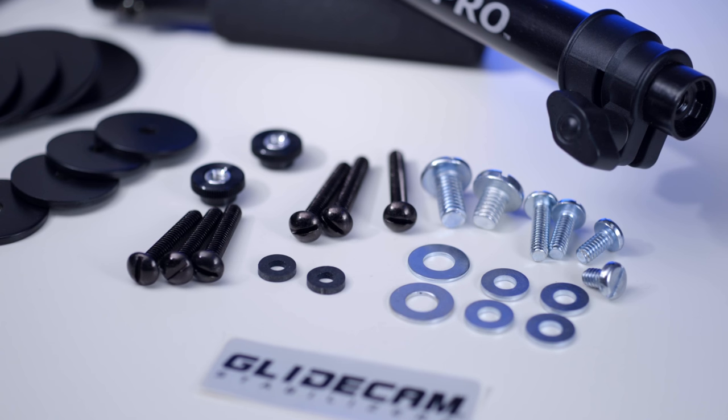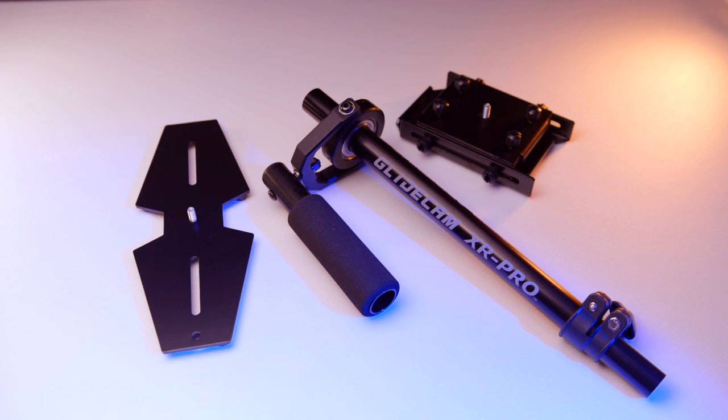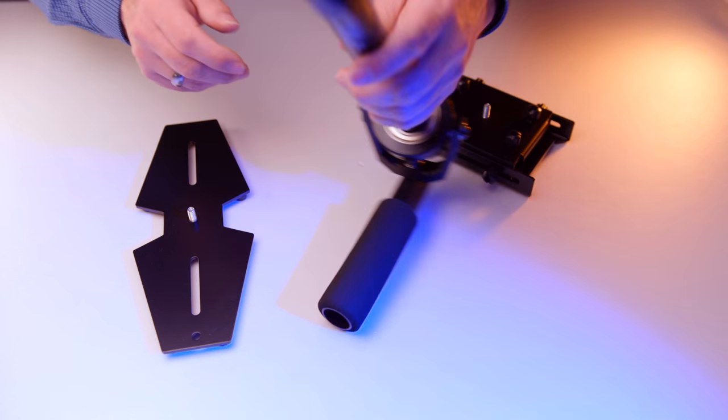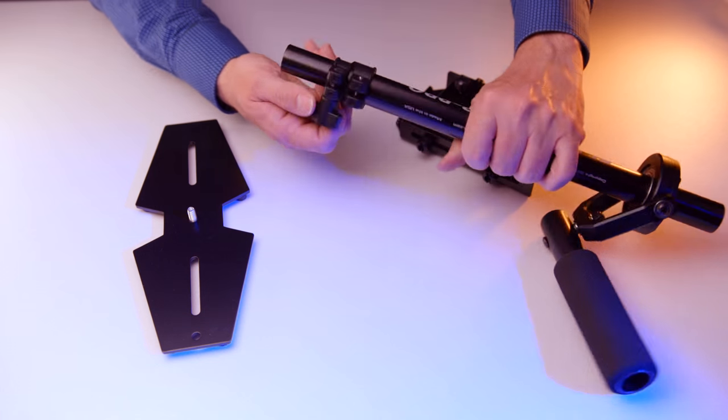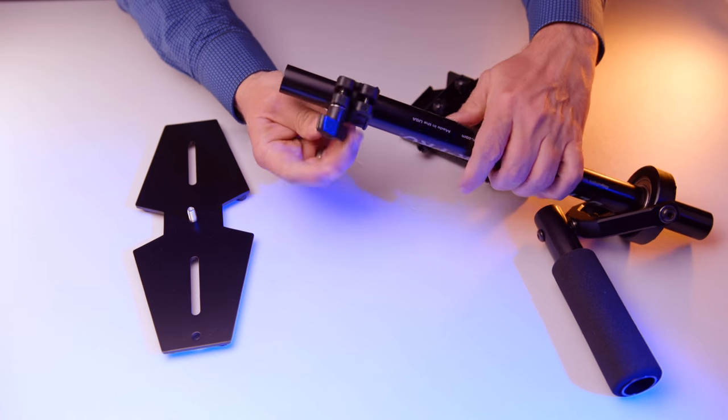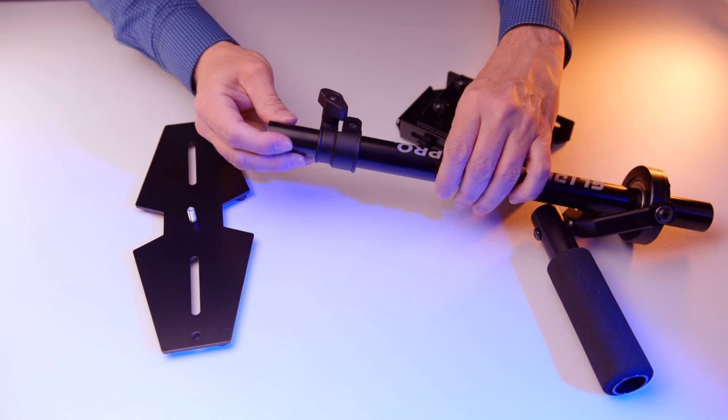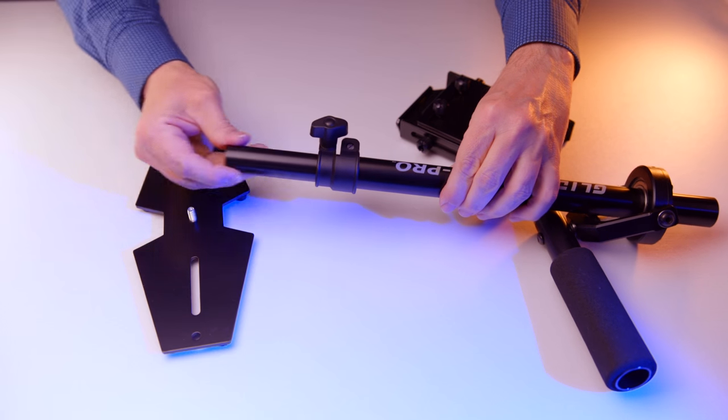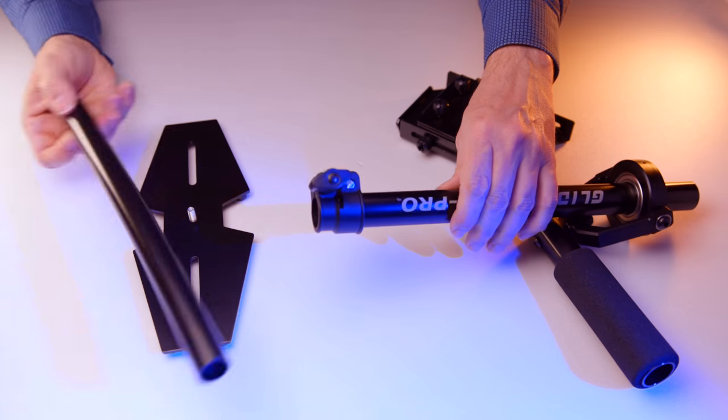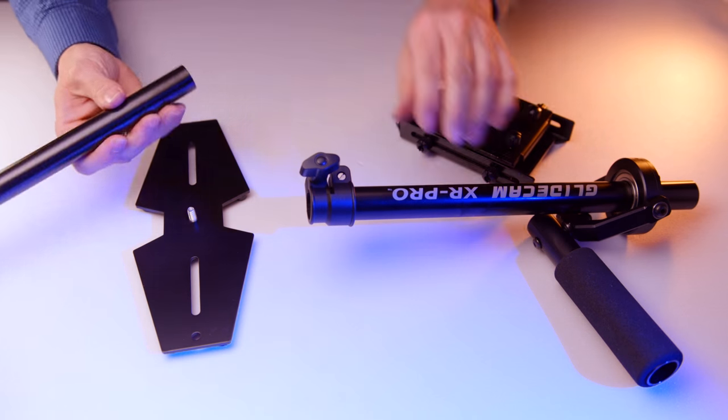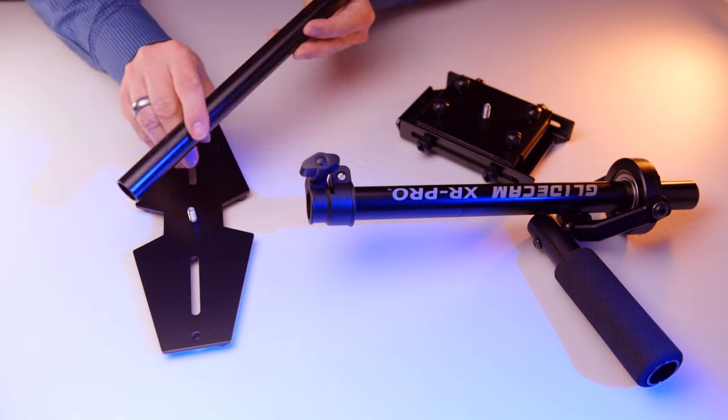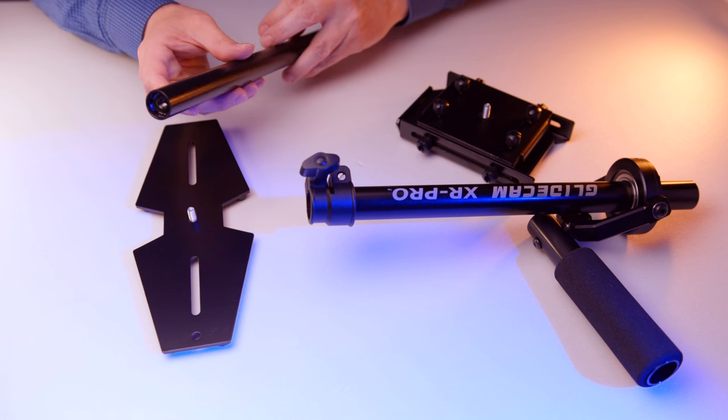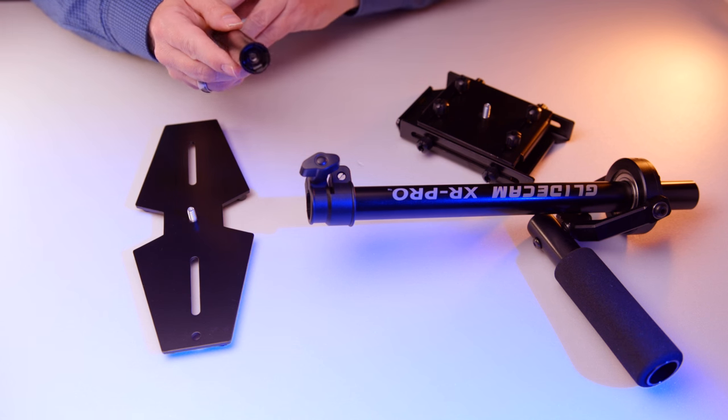We have enough washers with screws for the counterweights and for the camera, and the first assembling is pretty straightforward. Detach the inner tube of the center post and screw them on the bottom plate, on the plate for the counterweights.